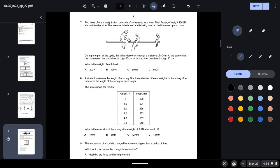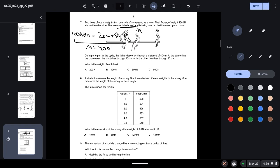Question seven: two boys of equal weight sit on one side of a seesaw; their father of 800 N sits on the other side, and the seesaw is balanced. Using the principle of moments, the left side must equal the right side. The left-side moment is 1000 × distance = 40. Taking each boy's weight as x, we get 20x + 80x = 40 × 1000. Solving gives x = 400 N — option B is correct.